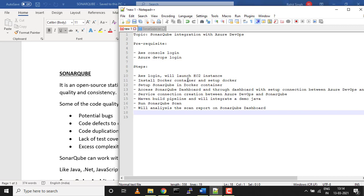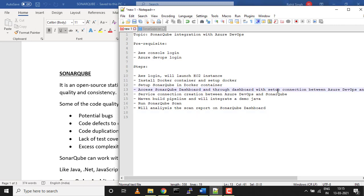In the first part, we'll set up an EC2 instance, install Docker container, and set up SonarQube inside Docker container. We'll set up the SonarQube dashboard, create a connection by providing the access token and required information. Once that's done, we'll create a project on the SonarQube dashboard.